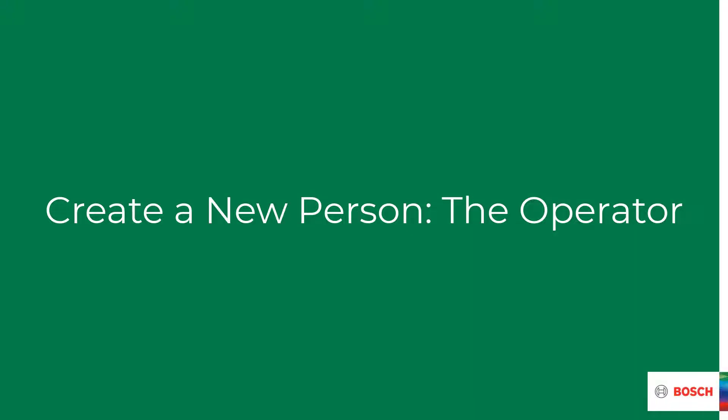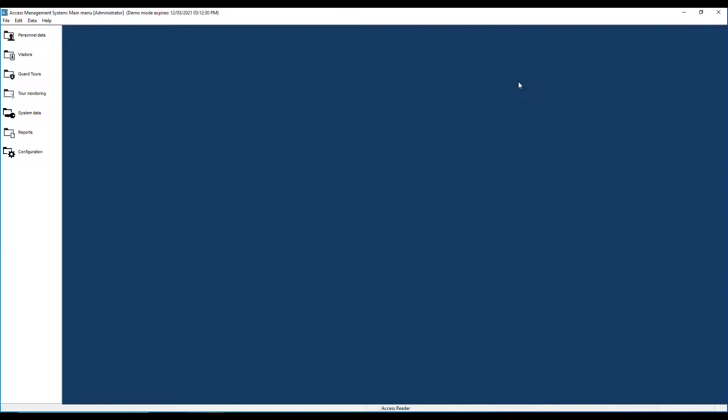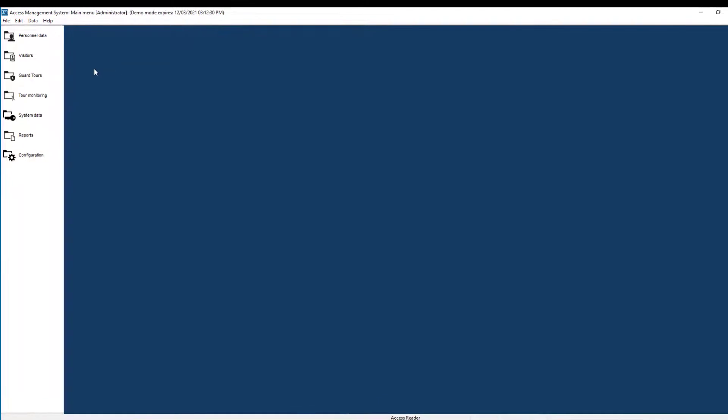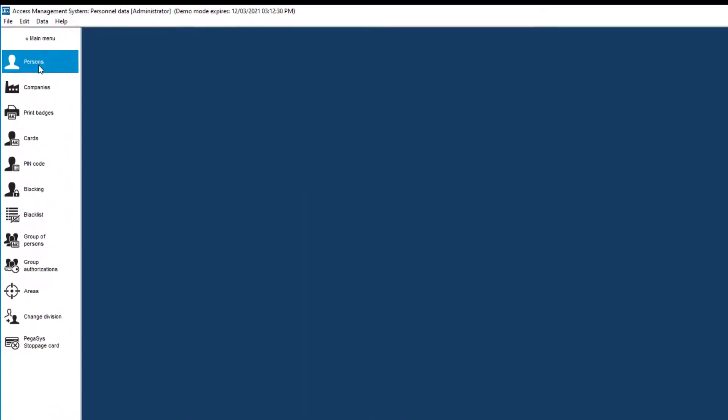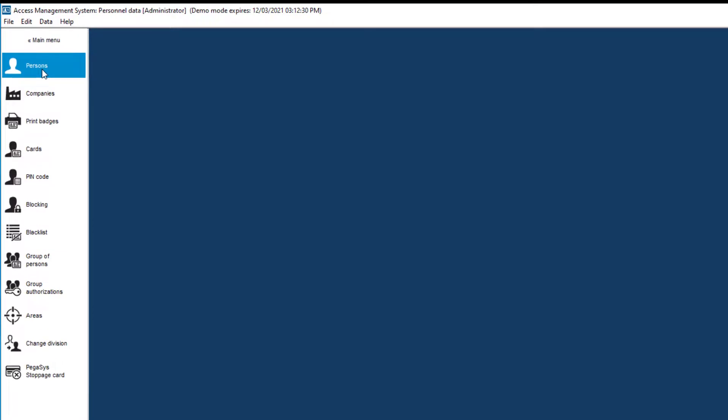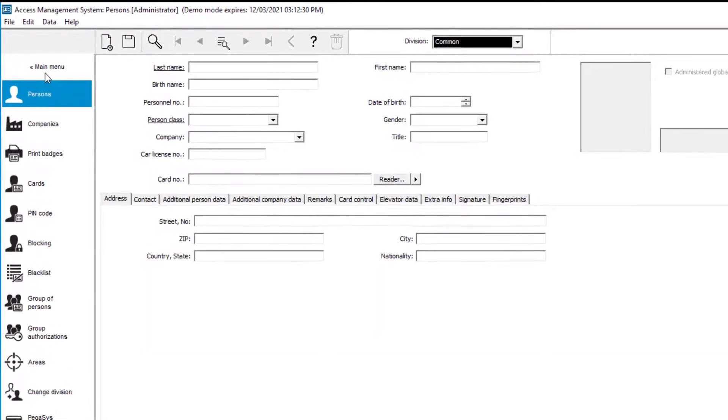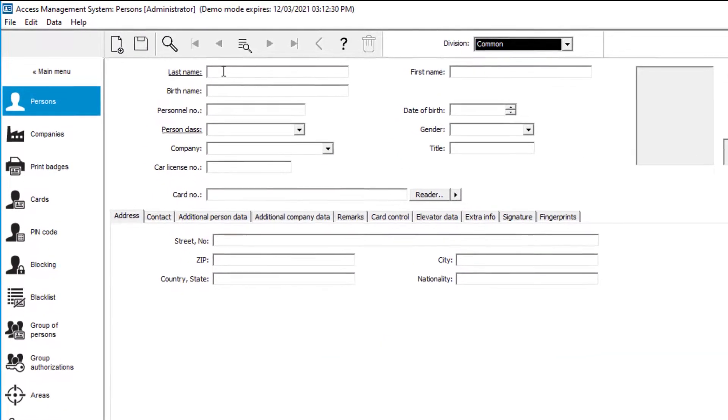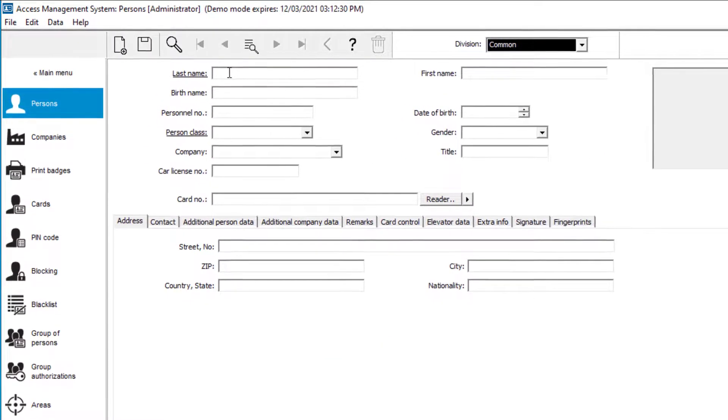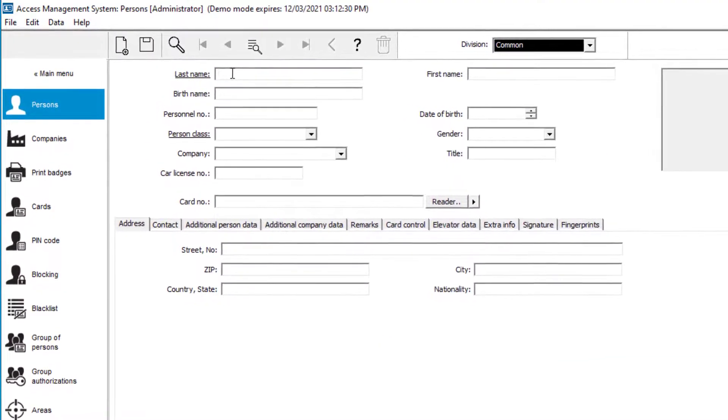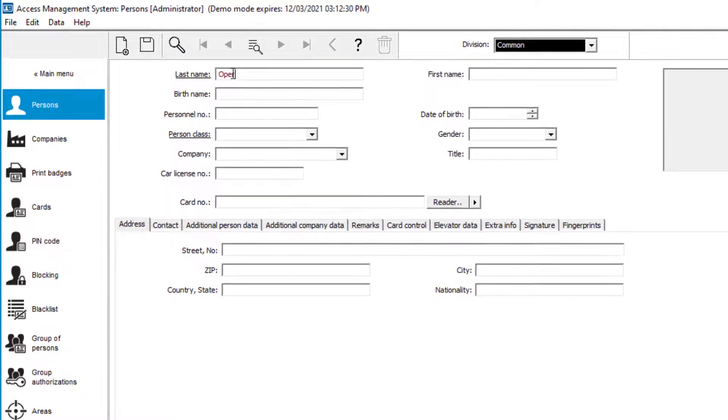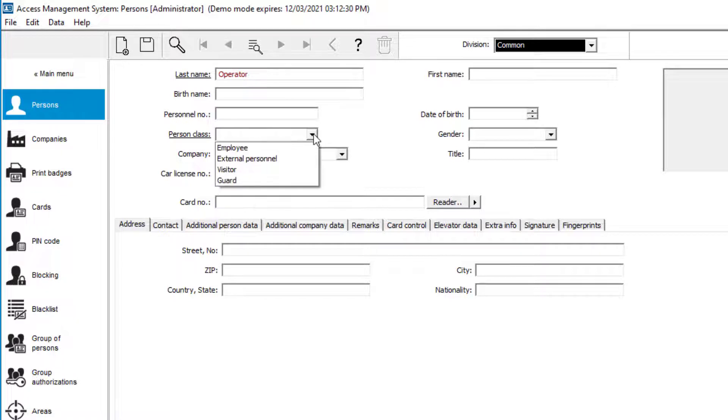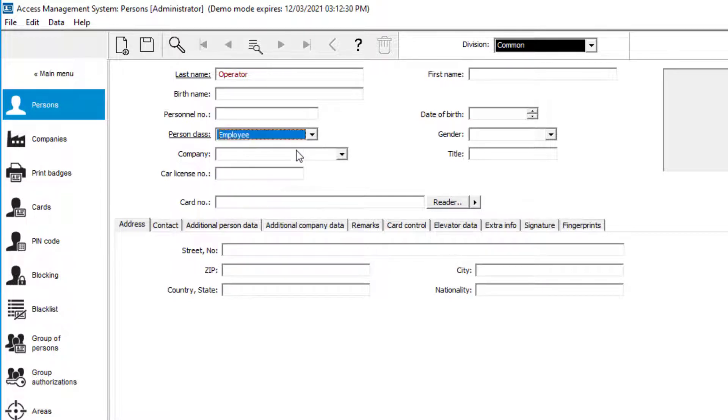We will start creating a new account for the operator. That should happen in two steps. The first step is in the personal data. Here we always go to when we need to create a new person. That person could either be a login name that we want to access the software, or that person could be a card holder that needs just access to an area. The required fields for a person are last name and person class. Person class in this case is employee.